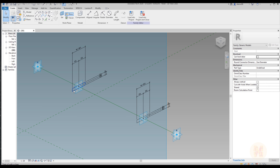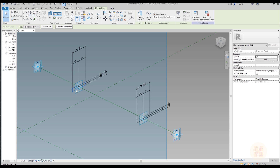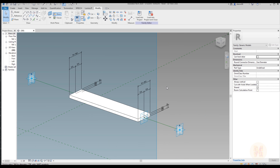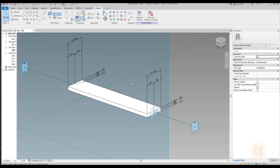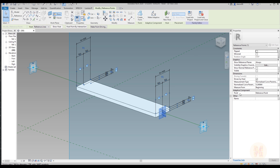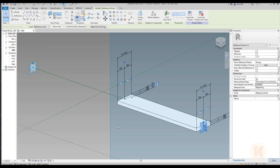Now let's select our first profile and the second profile and create the geometry. We created the geometry as you can see. Before doing anything further, I will select this point and set the normalized curve parameter to exactly zero.